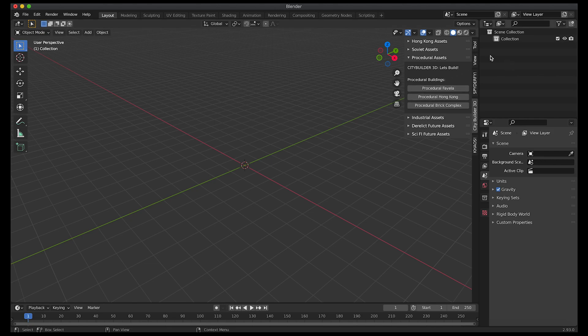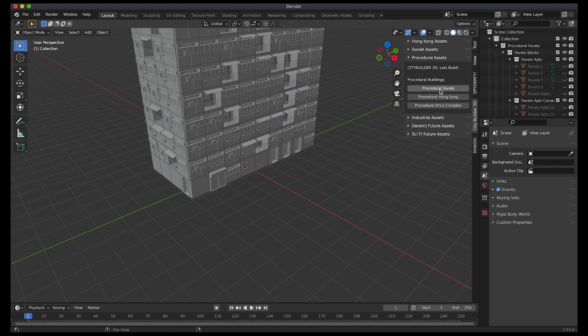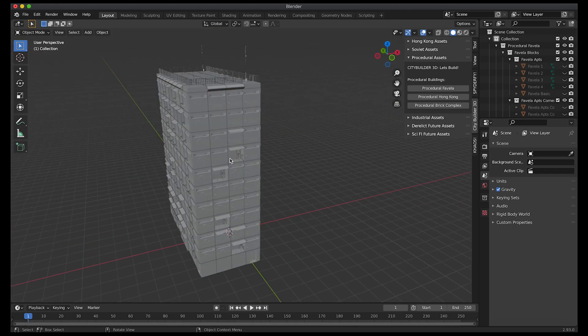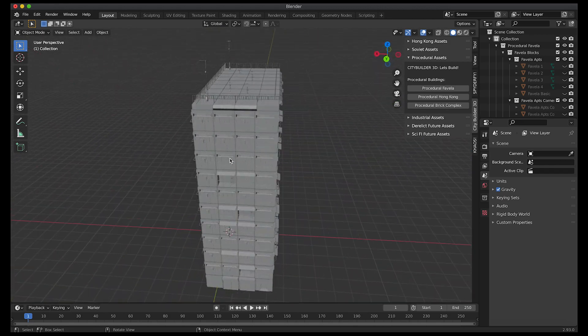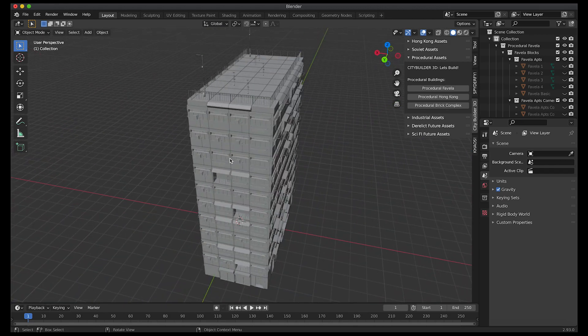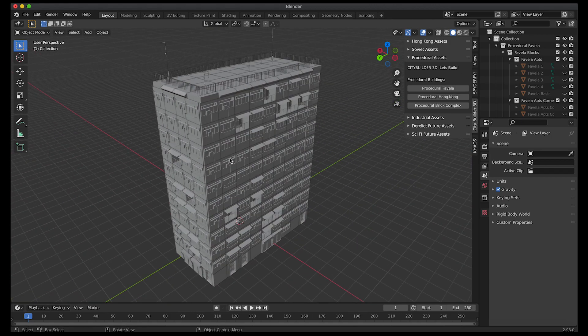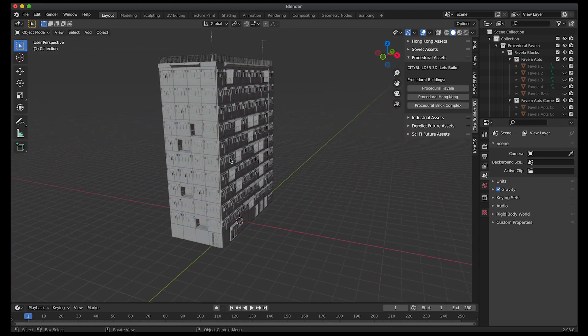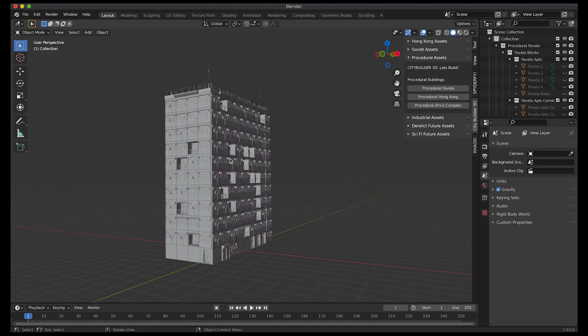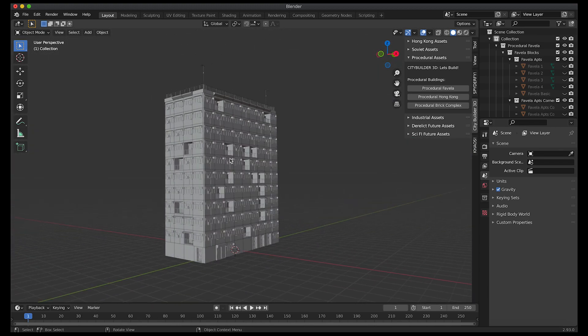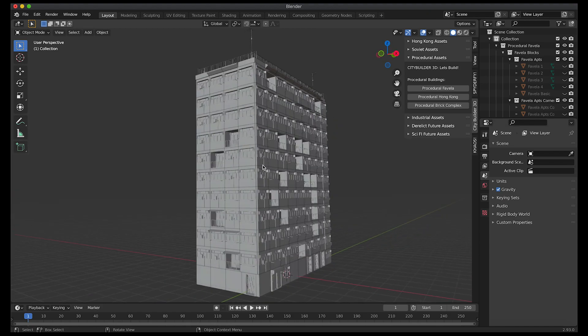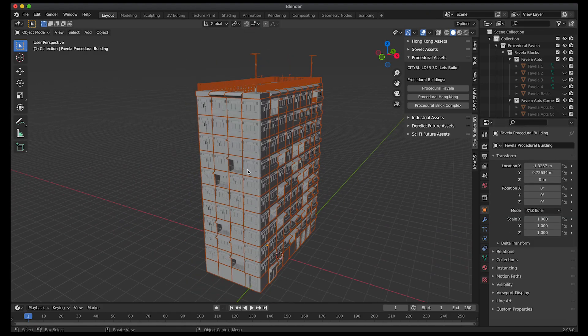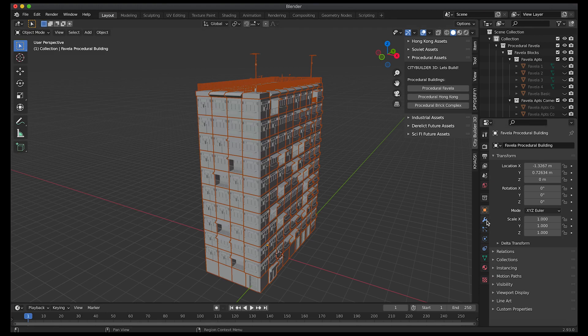To add these to your scene it's very simple. Just click on the button here. We'll add the procedural favela. It will enter into the middle of your scene here. These specific assets work with both Eevee and Cycles. I recommend using Cycles but Eevee also looks great once you add some ambient occlusion and some screen space reflections. To edit this asset all you have to do is just go to your modifier properties tab here while it is selected.